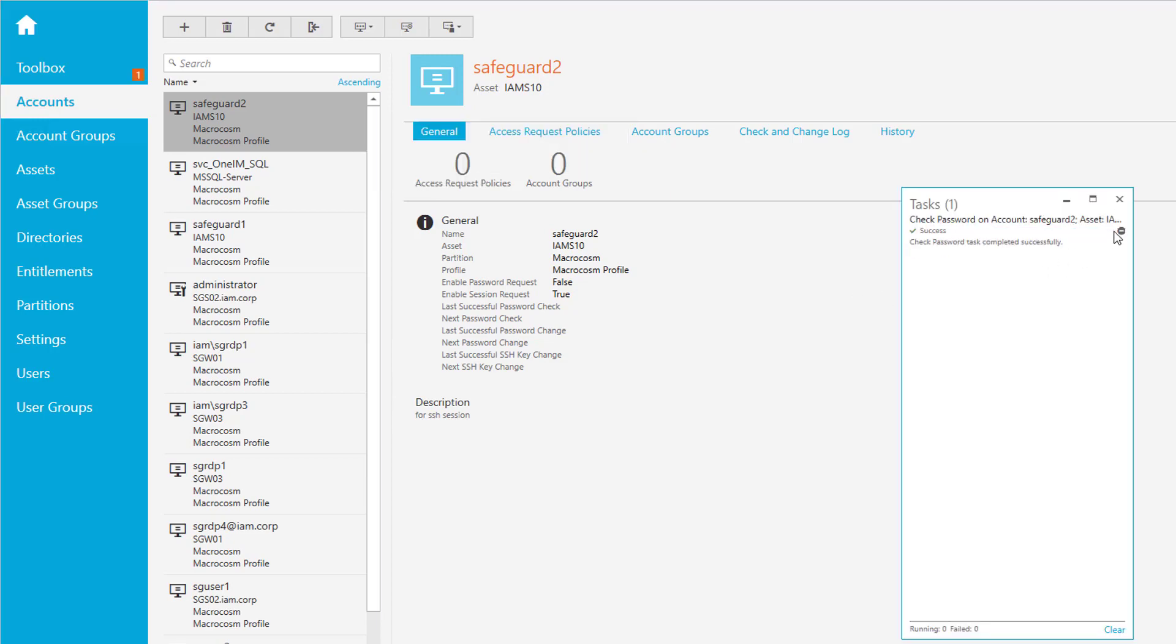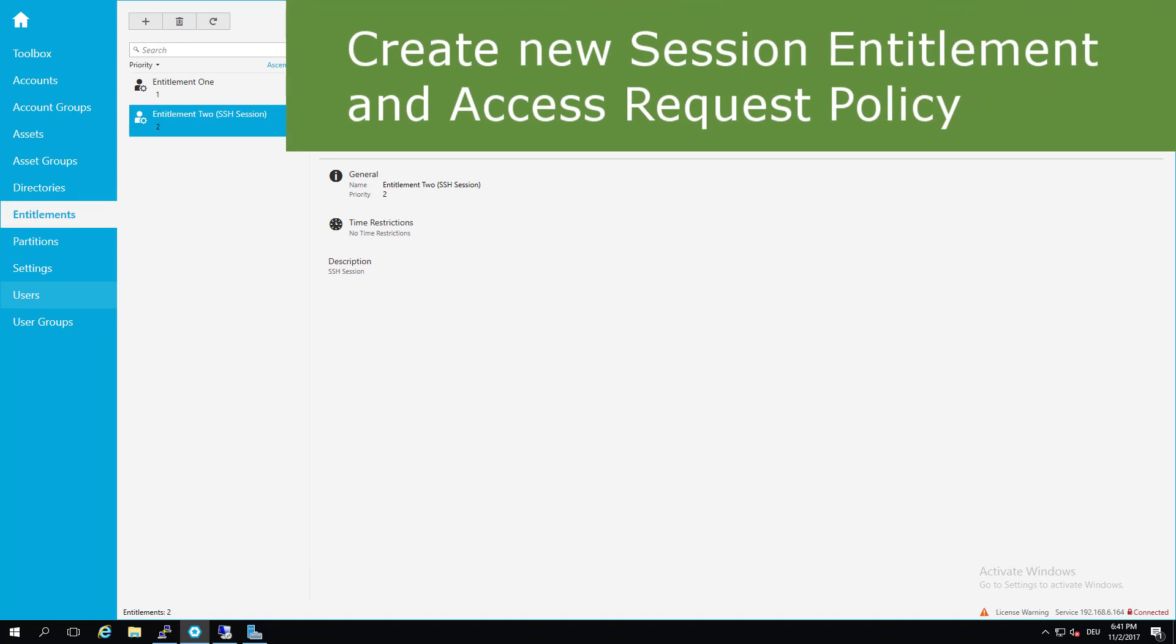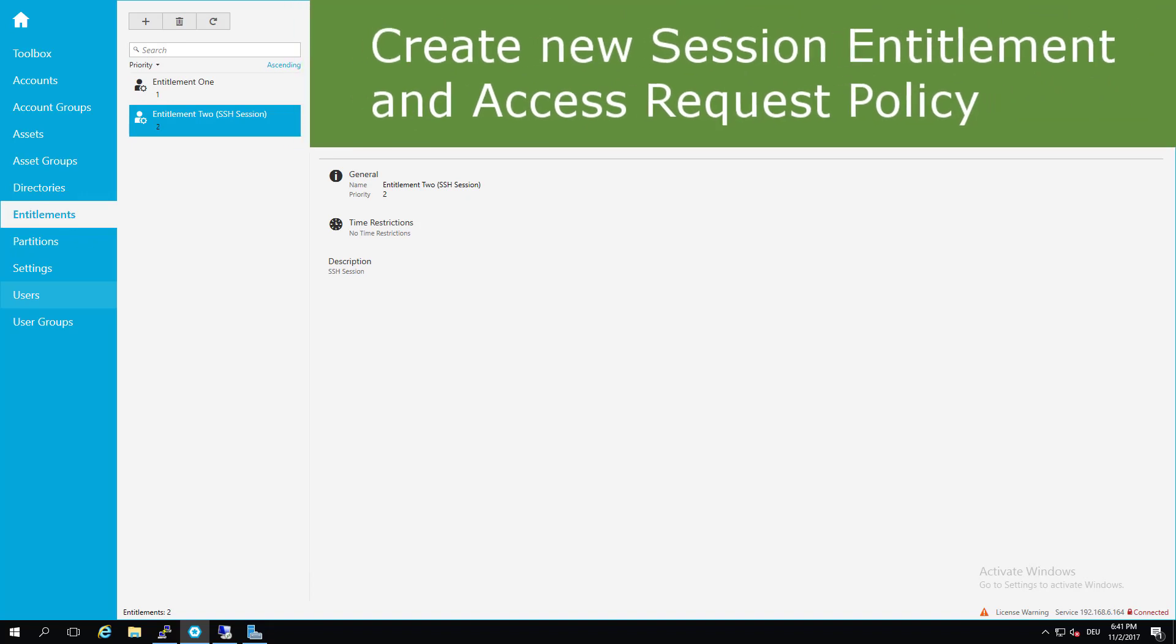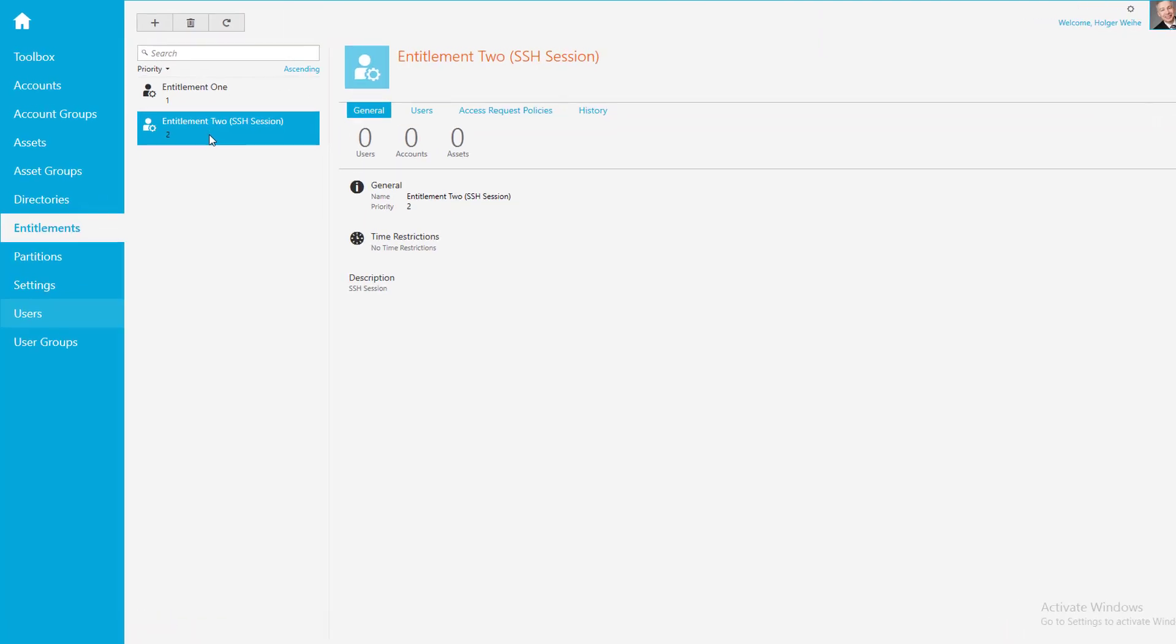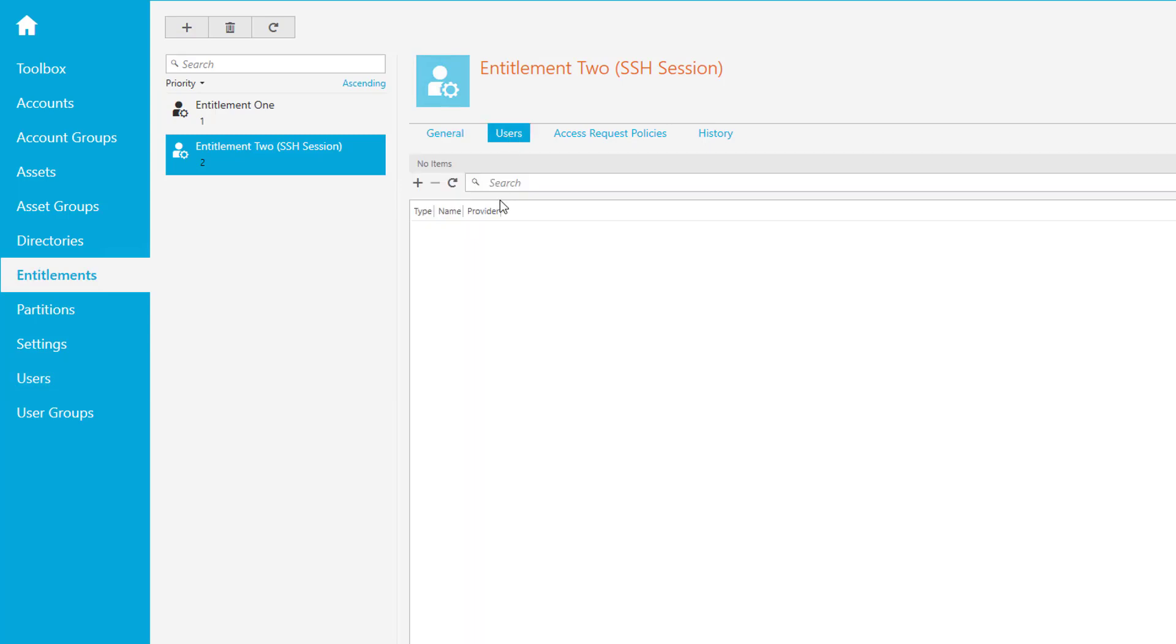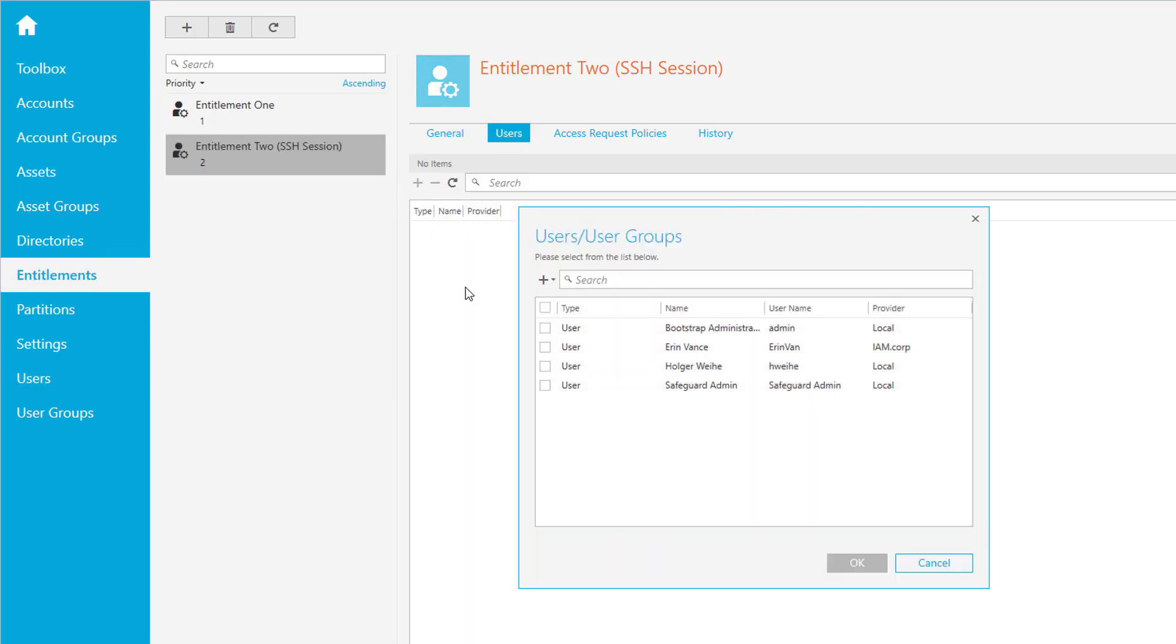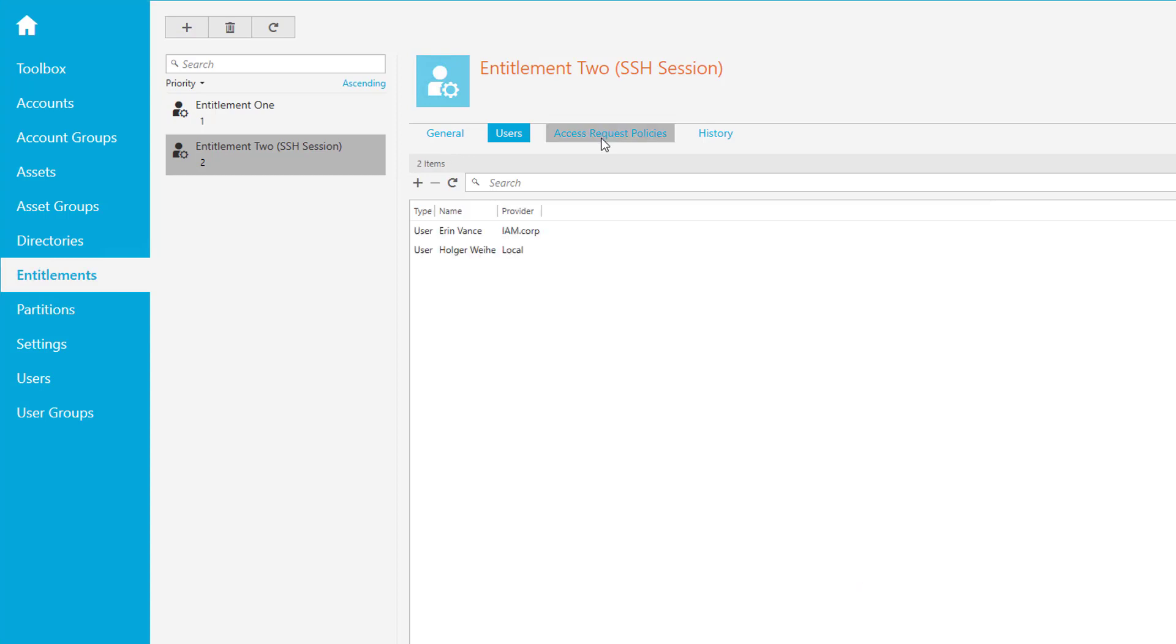Let's go back to our entitlements and do the additional configuration. As you see, we have our entitlement here. We have no users, no accounts, and no assets. First, select the users this is valid for. I'll use my two users here. Go to the access request policy and create the access request policy.